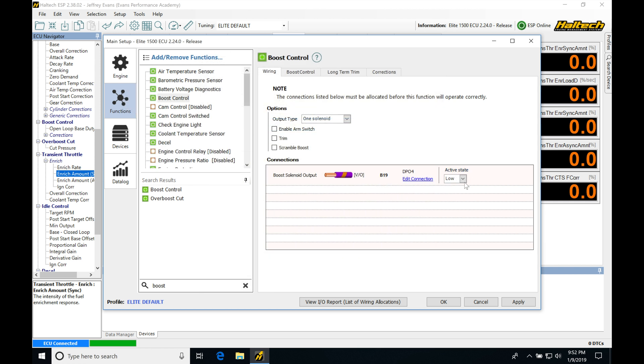The active state, we're going to be leaving in low or grounding out. We're going to be finding we have the ability to also go high or send a 12 volt out, but in almost all situations, we're going to be activating the boost solenoid and pulsing it with a low or ground output, just like a fuel injector.